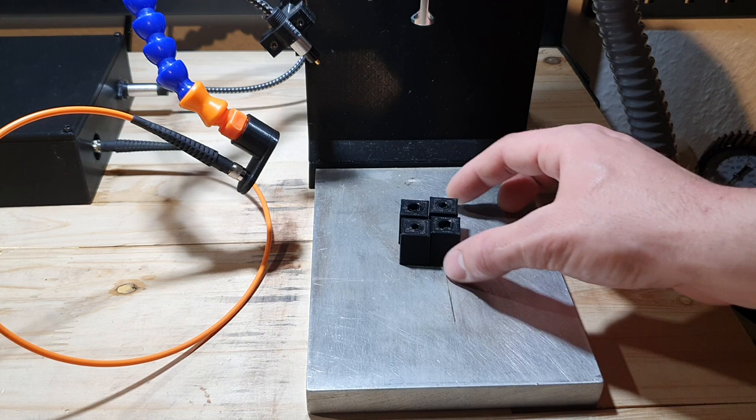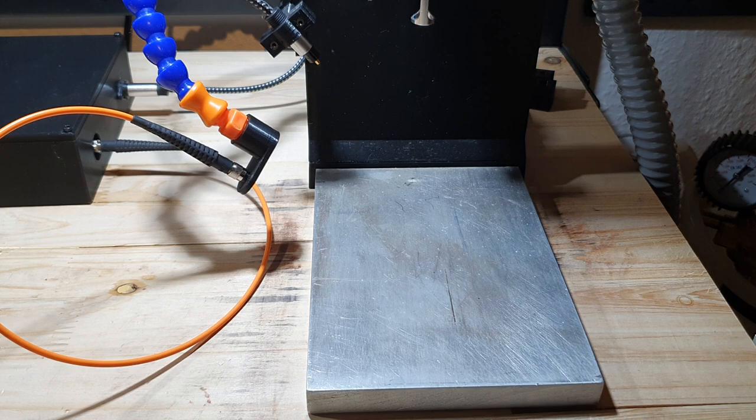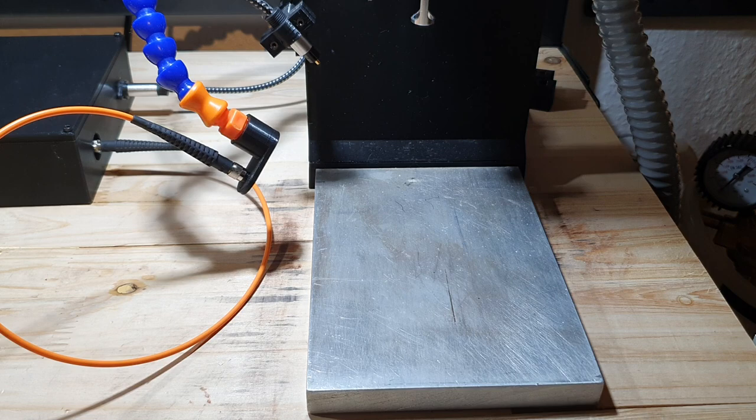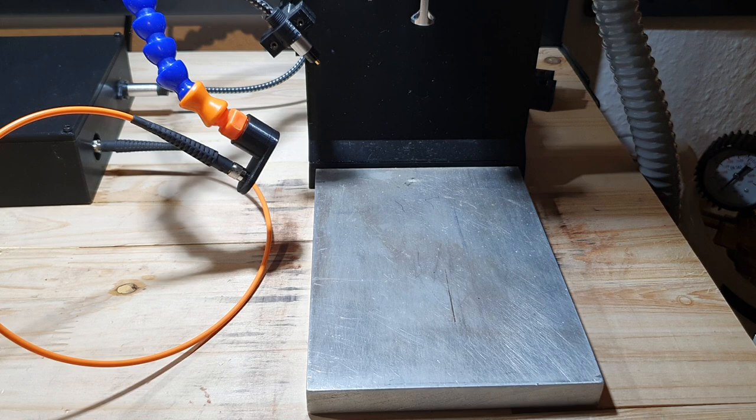To analyze smaller samples, I 3D printed the sample holders. But right now, let's test something bigger. It is a stone, a hematite. Let's see what the spectrometer says.